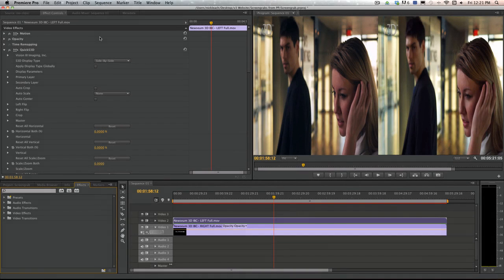The V3 Quick S3D plug-in is the first stereoscopic 3D plug-in that gives editors the ability to edit their 3D material natively right in Premiere Pro.